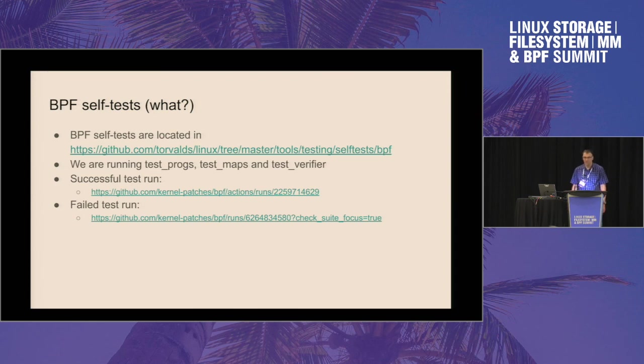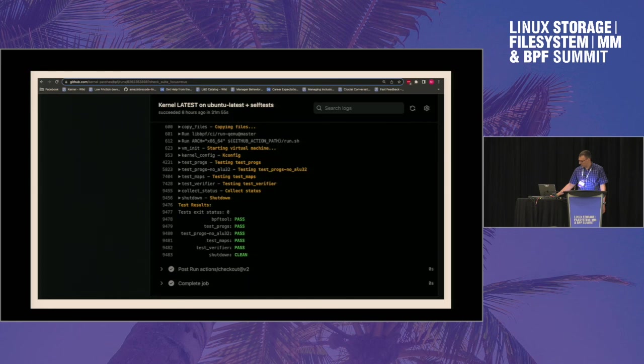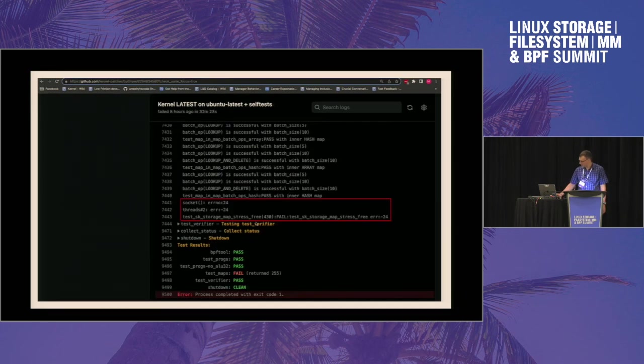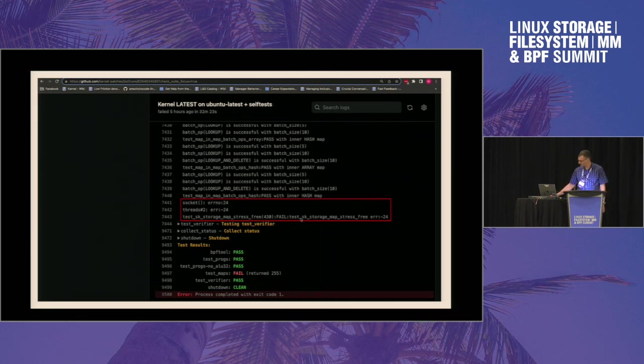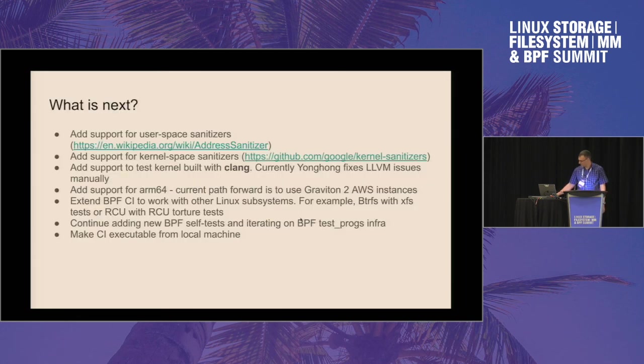And this is how results look for the successful run. This is how results look for the failed run. And we also highlight what was the issue with the tests.